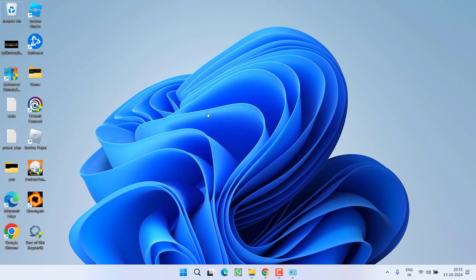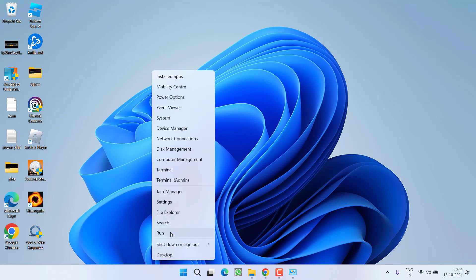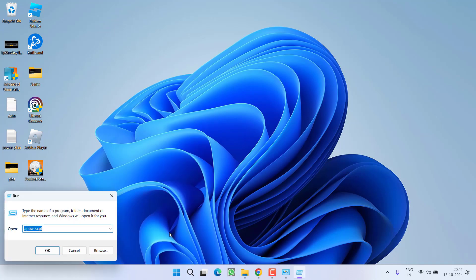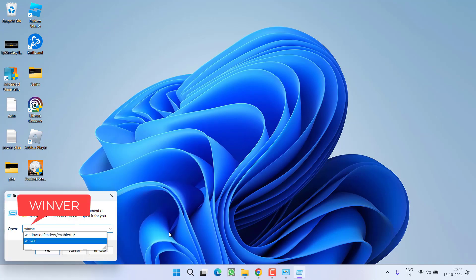If you are not able to do so using this method, then you need to do a clean installation to get back to 23H2. First of all, make sure to check your Windows version. To do so, right click on start menu, choose option run, type here winver and then hit the enter key.